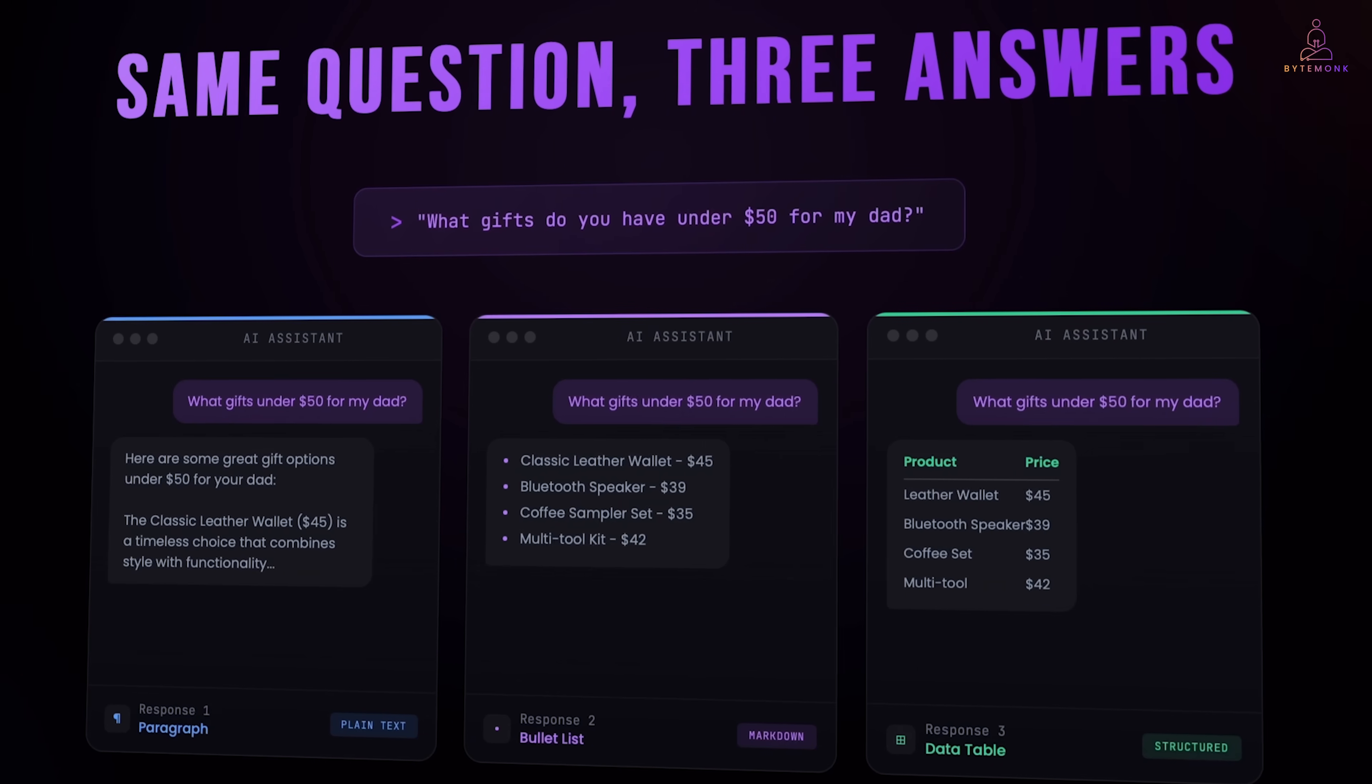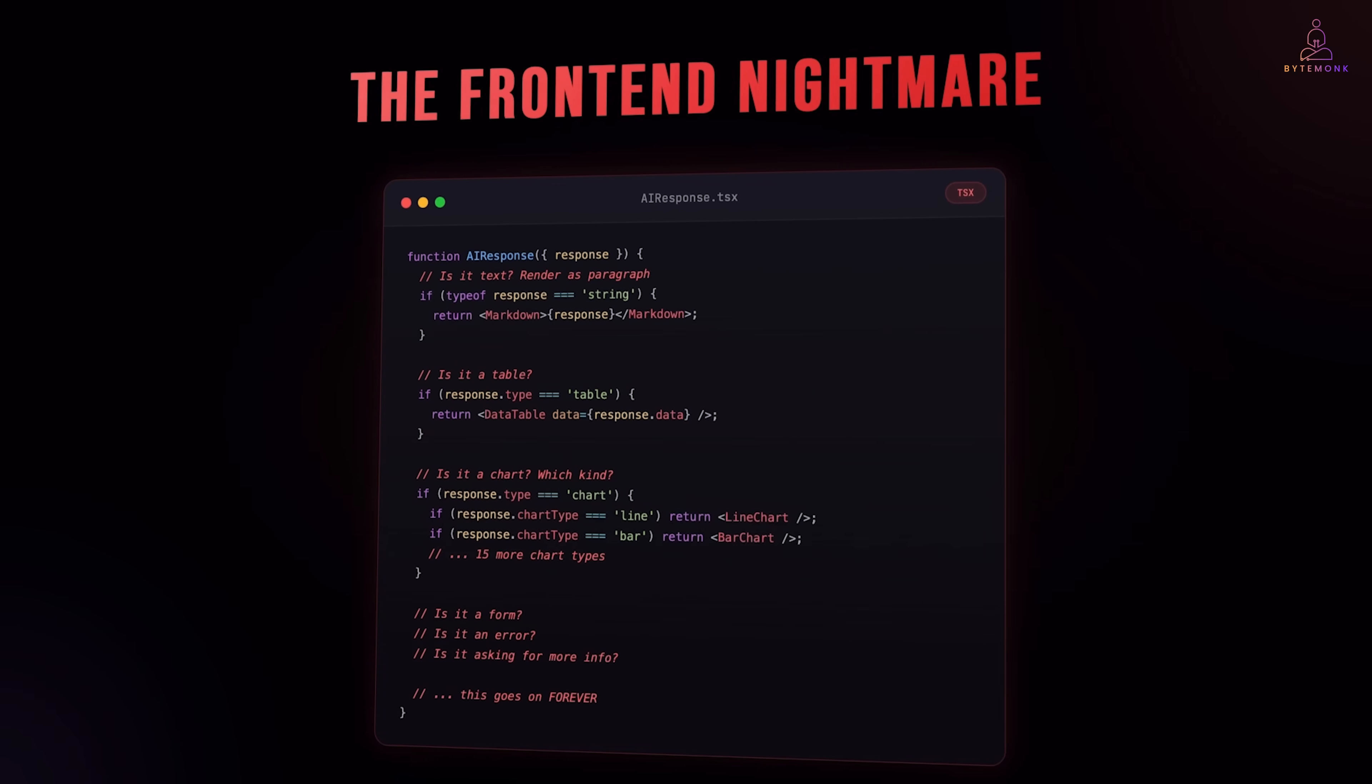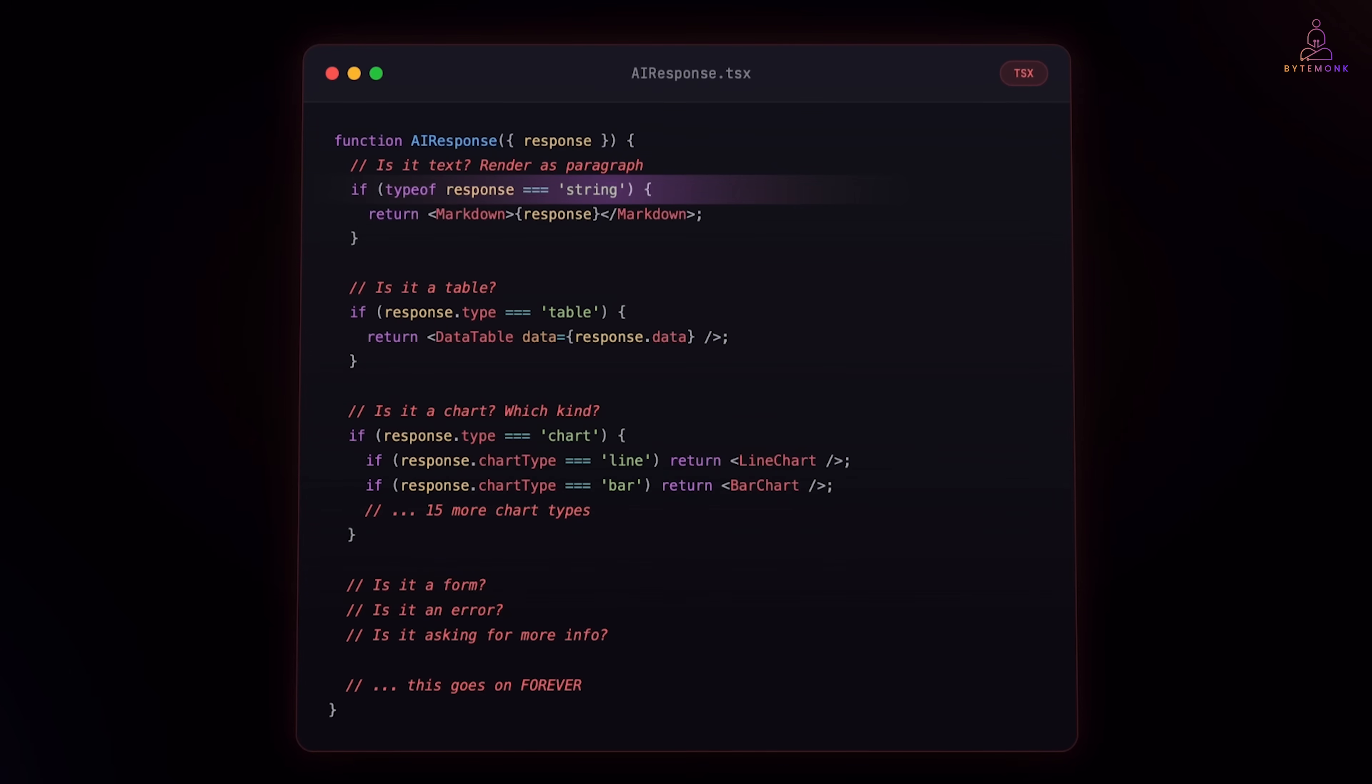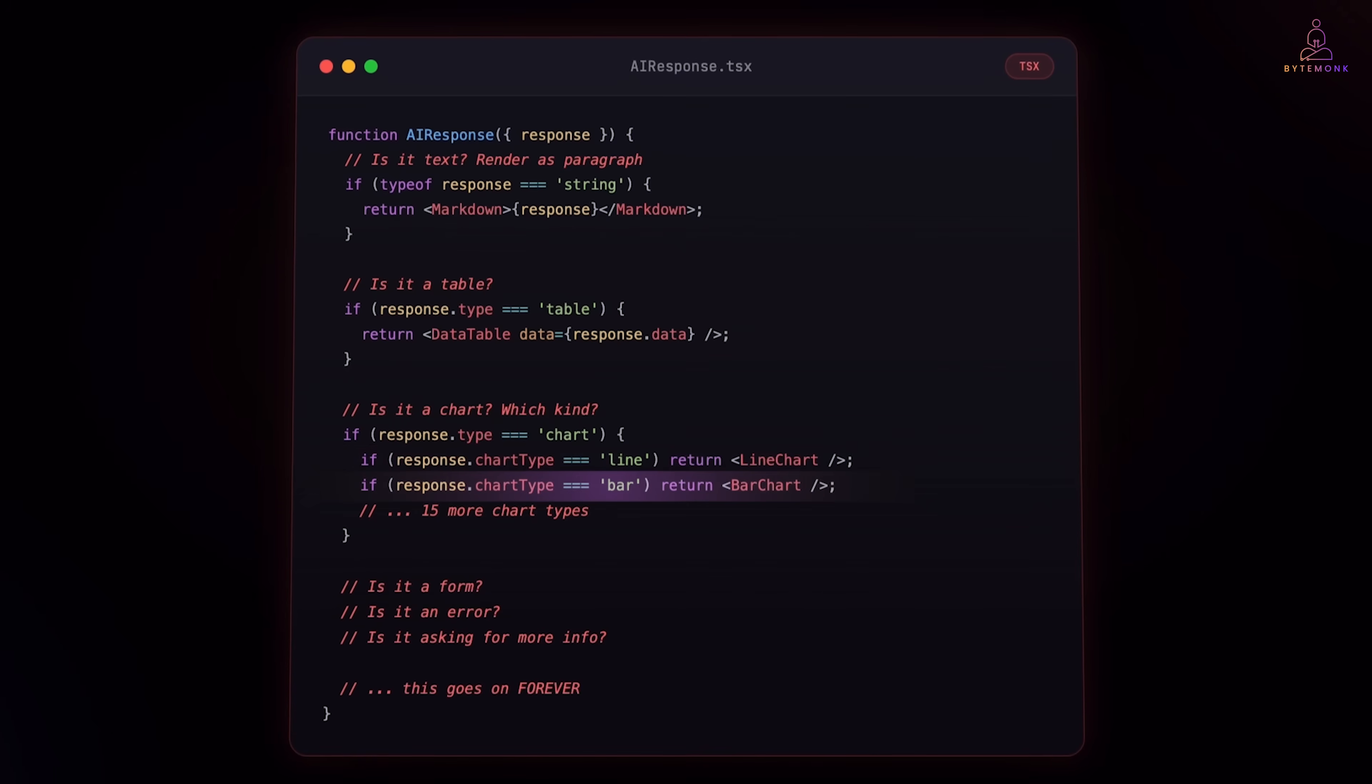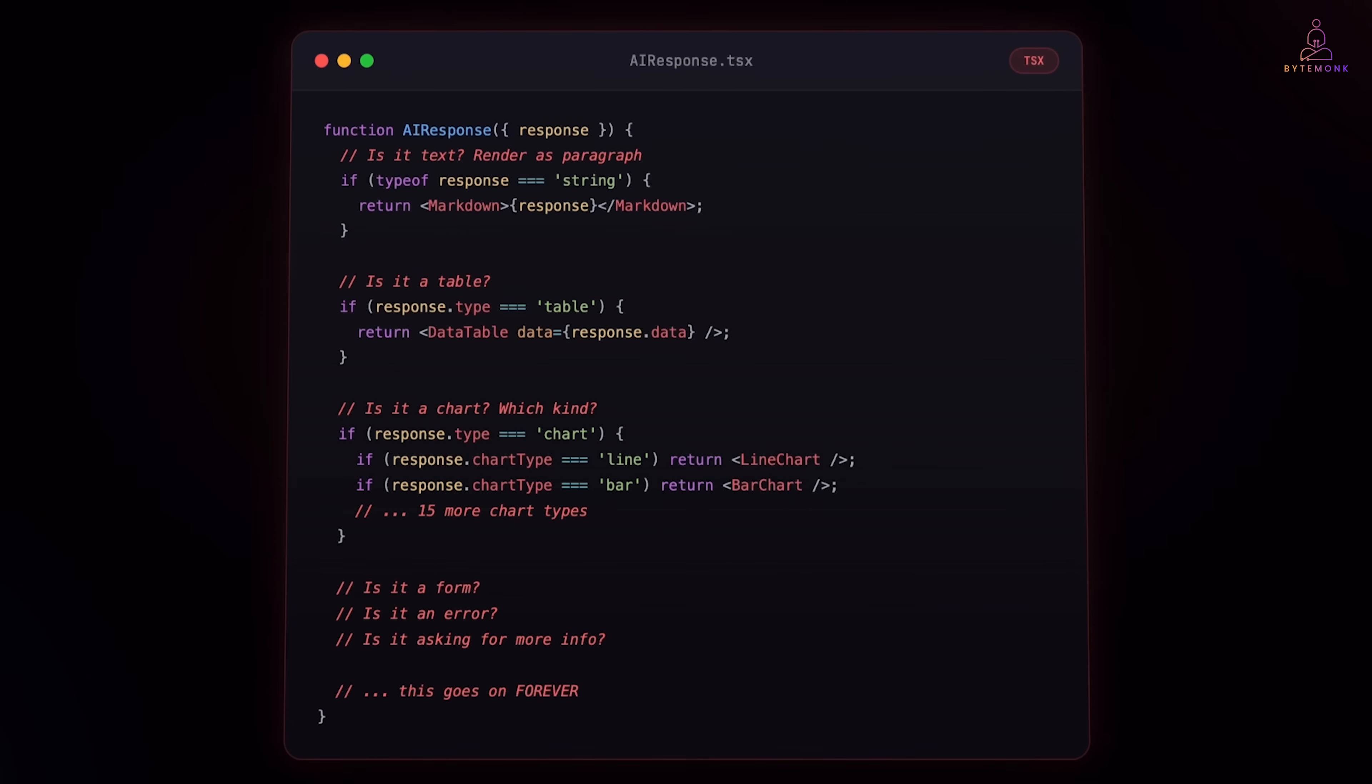So you are the front end developer. You need to render this. What do you do? You are building a universal translator between anything that AI might return and something we can render. And it never ends. Every new case, every new response type, every model update that changes output format. More conditionals, more parsing, more edge cases. Every edge case is another if statement. Every model change potentially breaks everything.